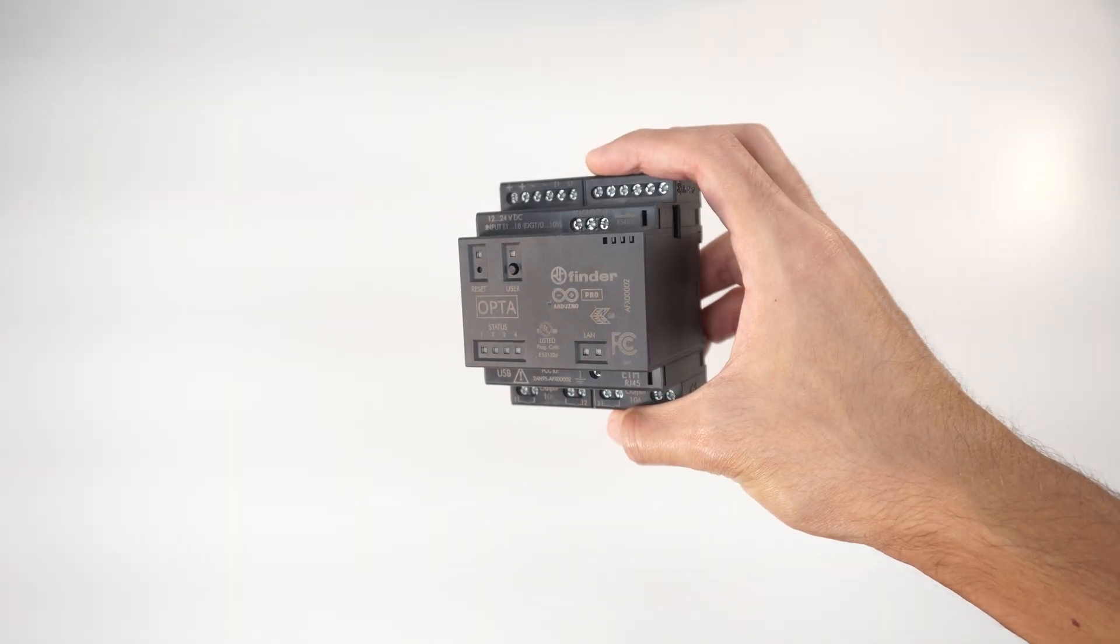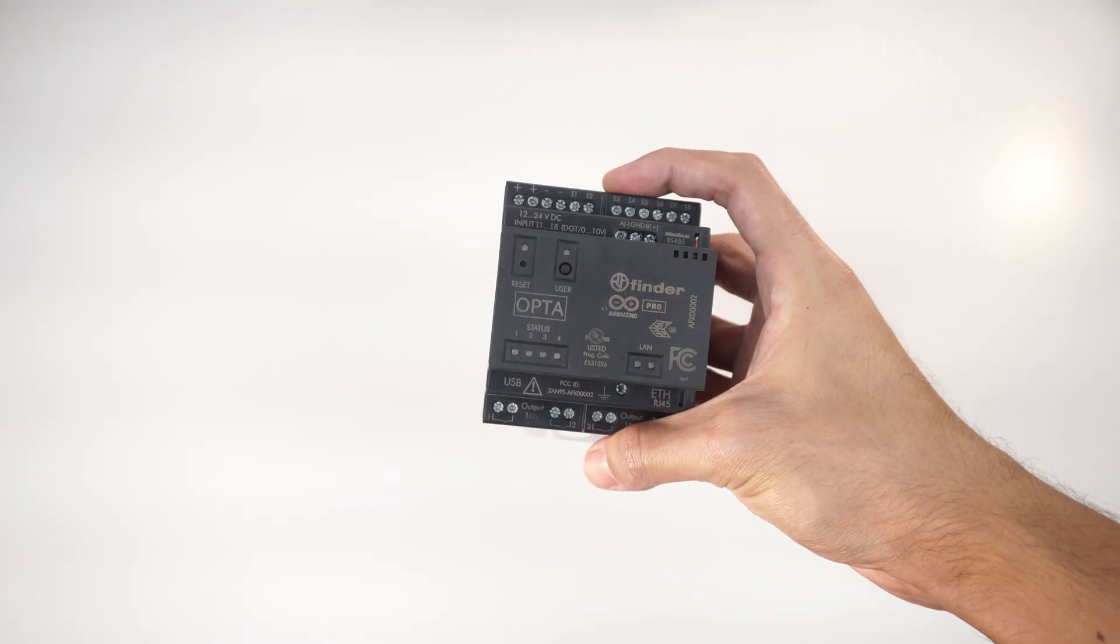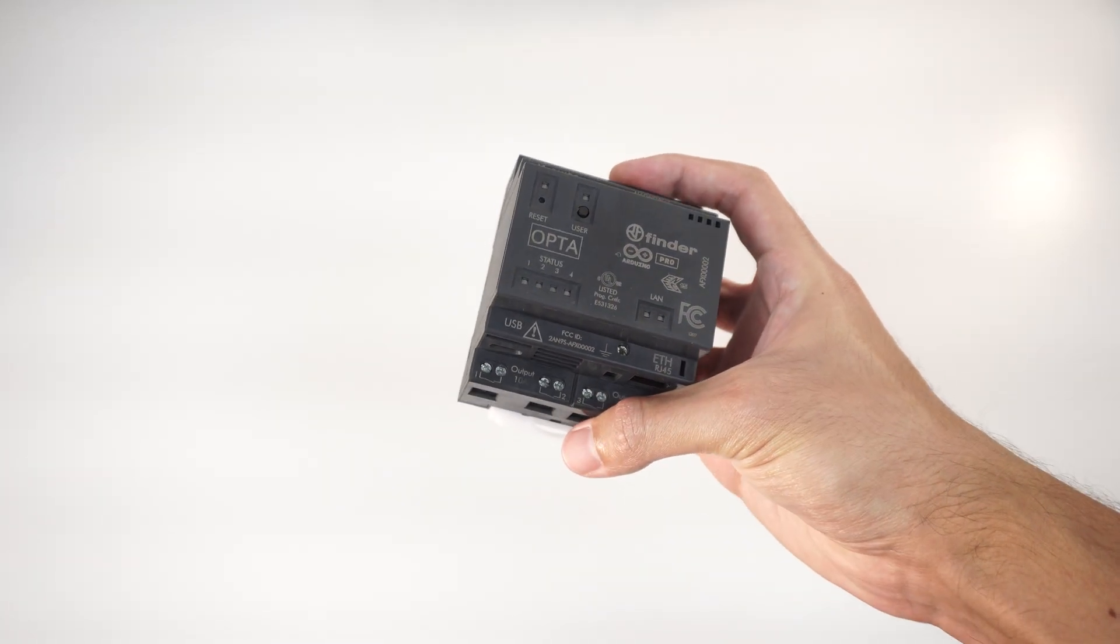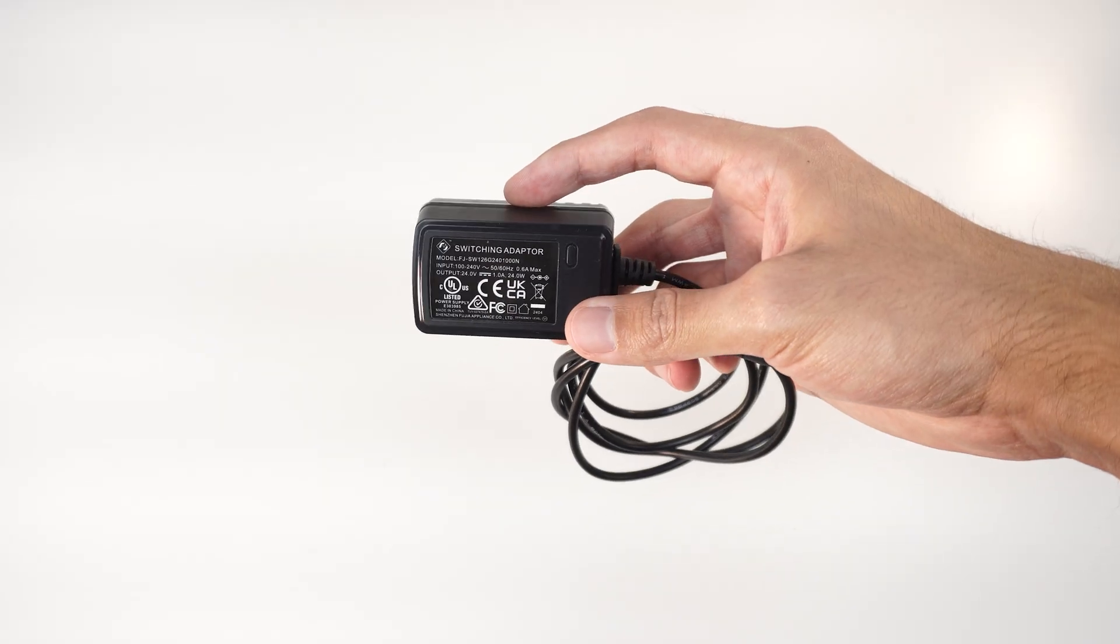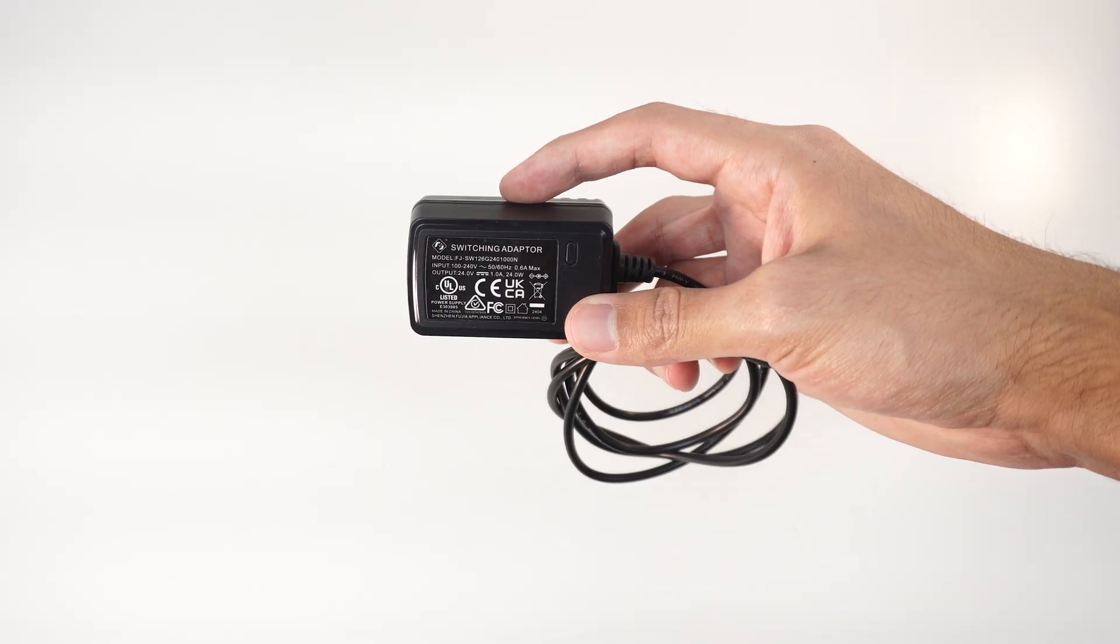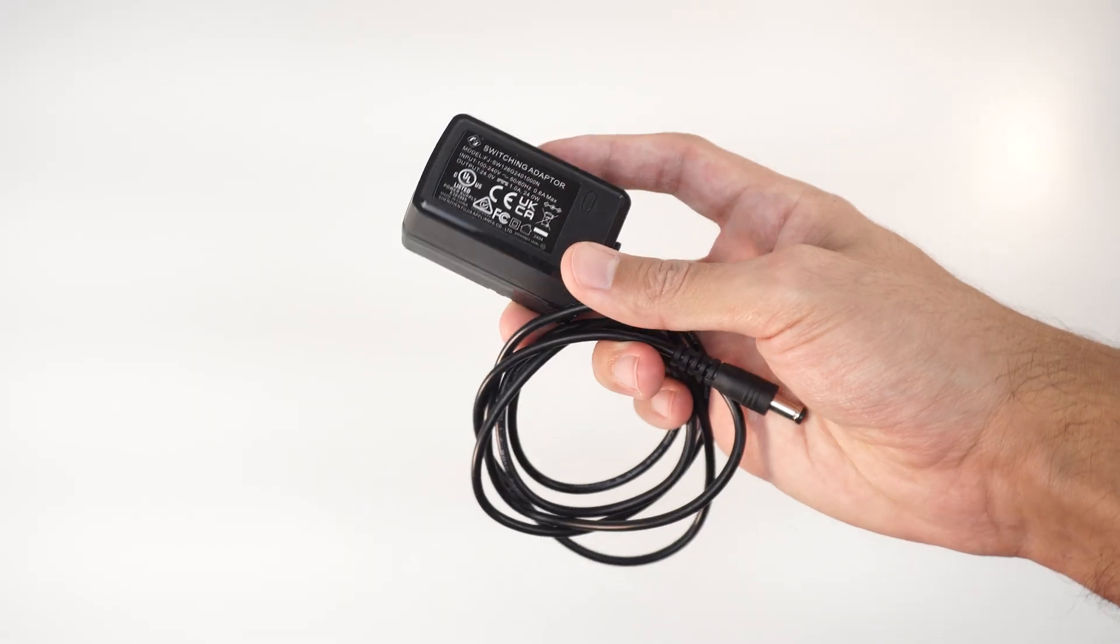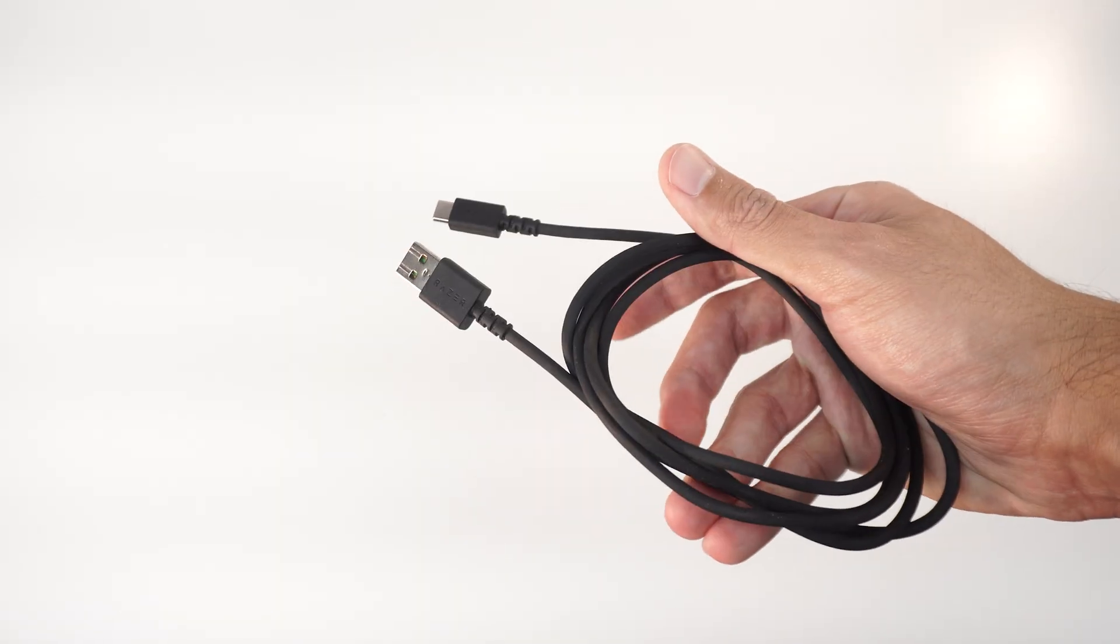In today's video we are going to use an Opta Micro PLC. Any variant will work but in this case I'm using the Wi-Fi version. To power the Opta we'll need a 24 volt power supply and a USB cable to program it.